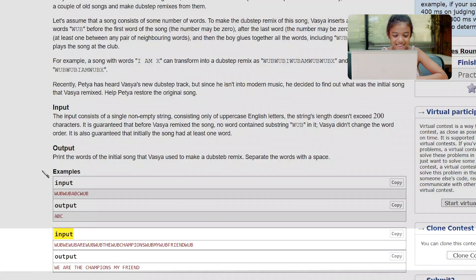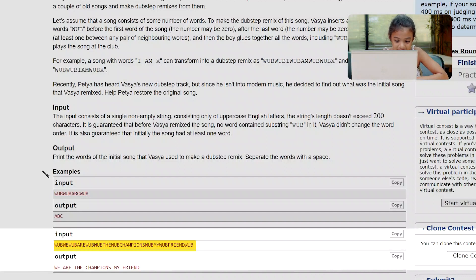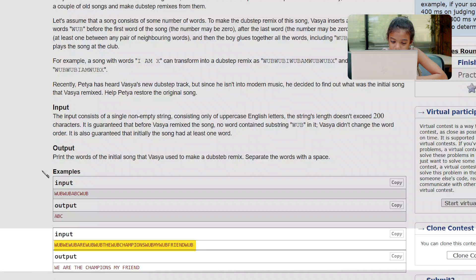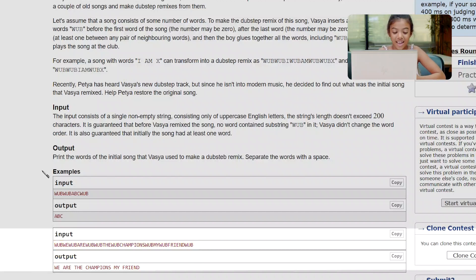Input: 'WUB WUB WUB ARE WUB WUB THE WUB CHAMPIONS WUB MY WUB FRIEND WUB MY'. Output: 'We are the champions, my friend'. Let's get to the code.